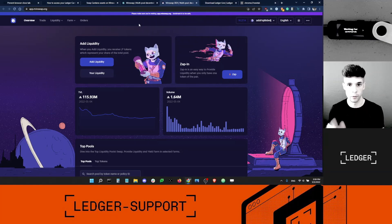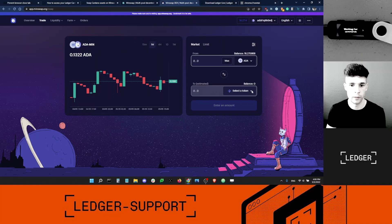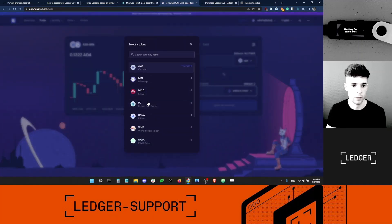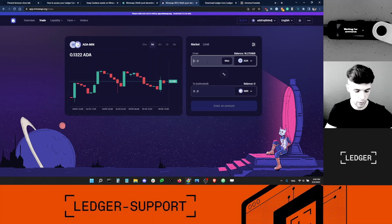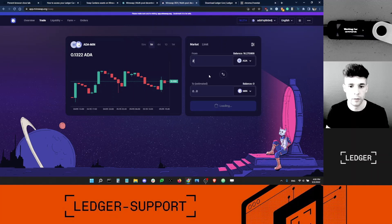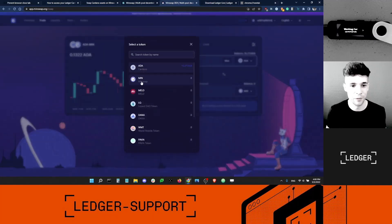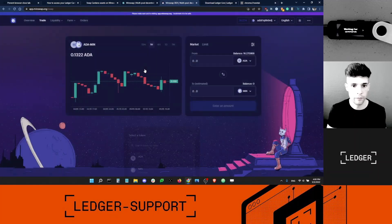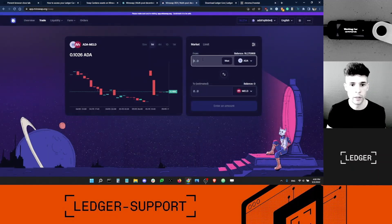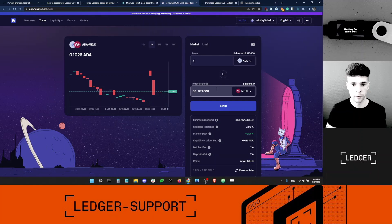I want to swap ADA for something else. I'm going to go into Trade and select - let's go for MinSwap tokens. I'll trade ADA for the equivalent in MIN token. Actually there's no trading round, so let's try a different token - maybe MELD. That's what I want: I want to spend ADA and get MELD. I'm going to swap ADA for 38 MELD. Let's try that. Now I'm going to need my Ledger device in a second. I'm going to review the trade.